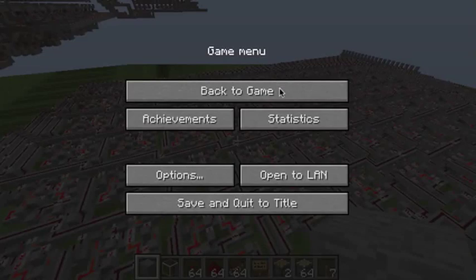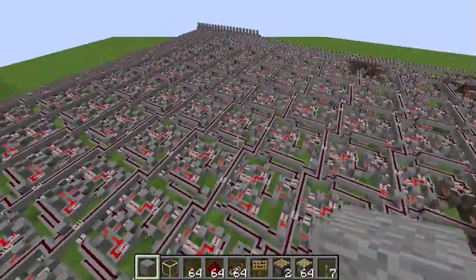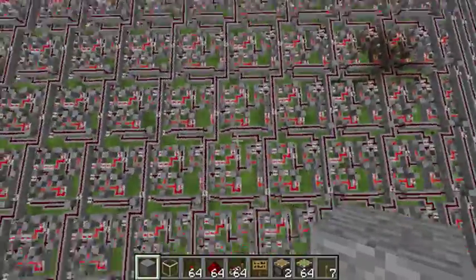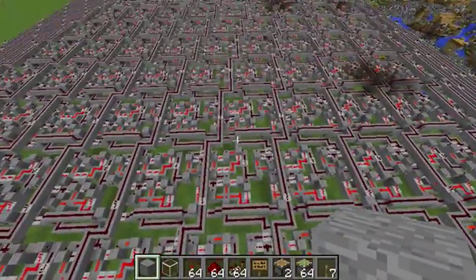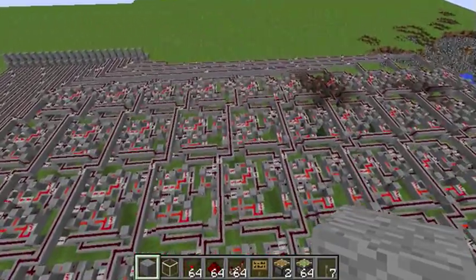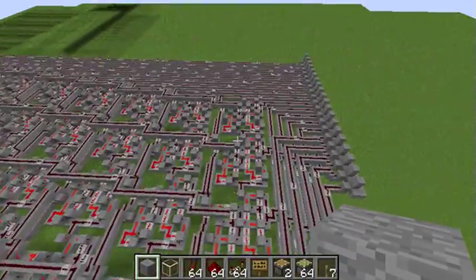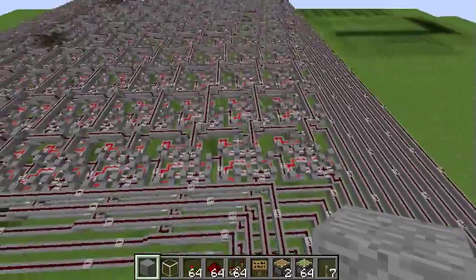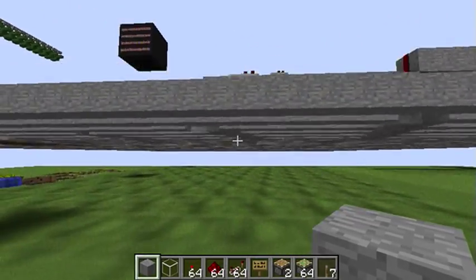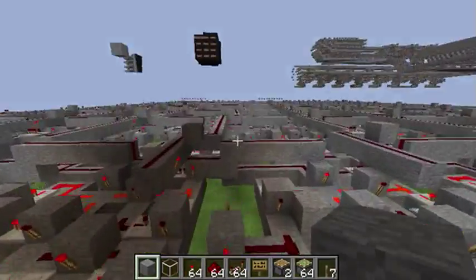Hello YouTube, this is Halfman here and today I'm going to show you my Minecraft 10-bit binary multiplier. It's the one you see down below me. Let's see it in action.